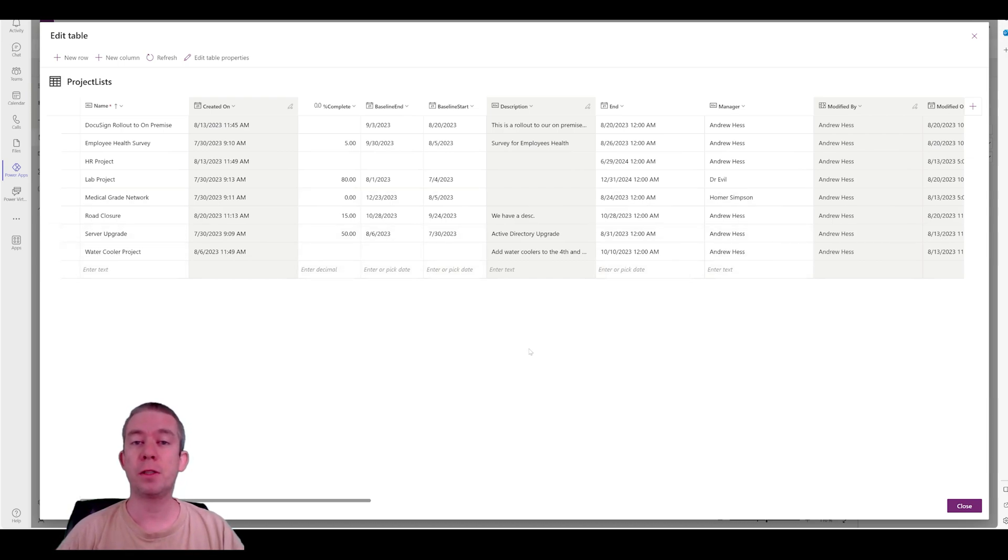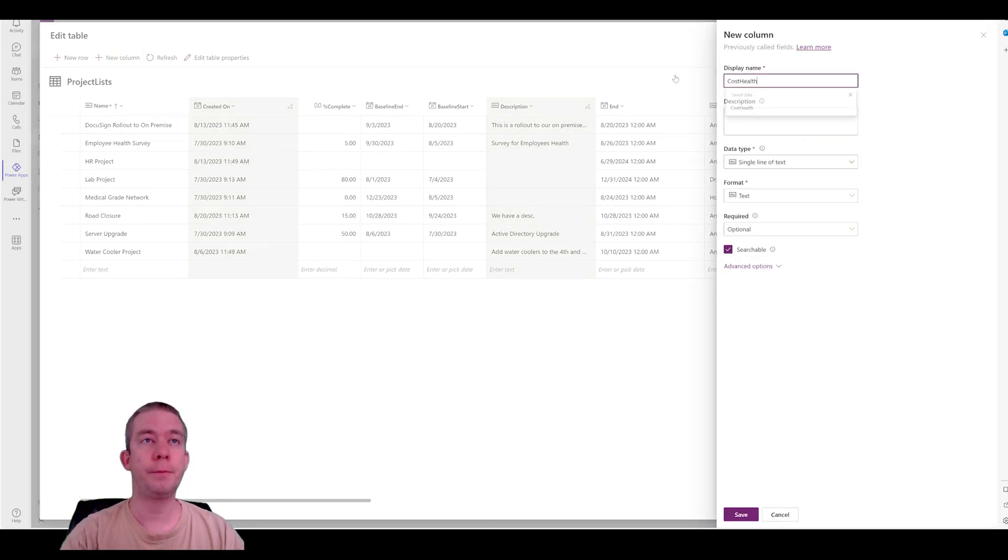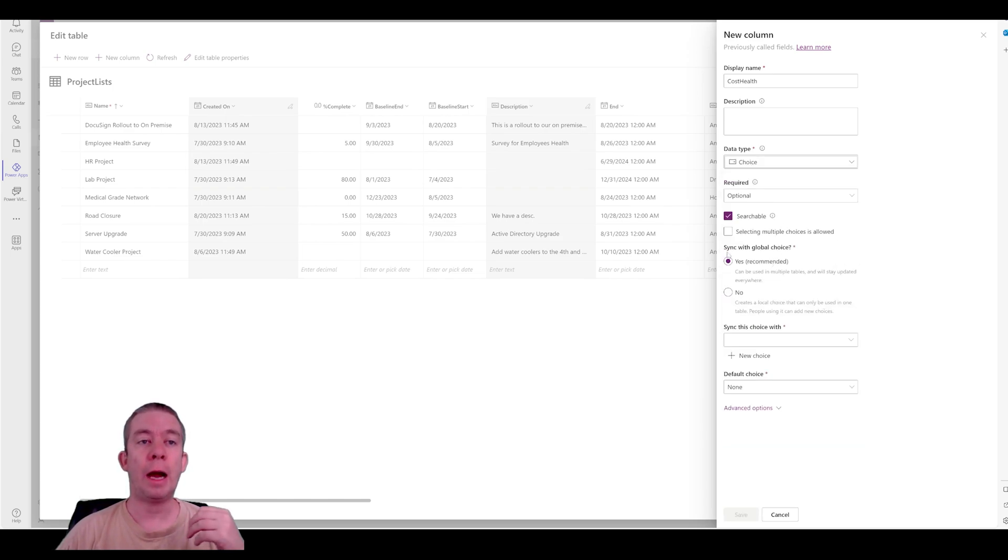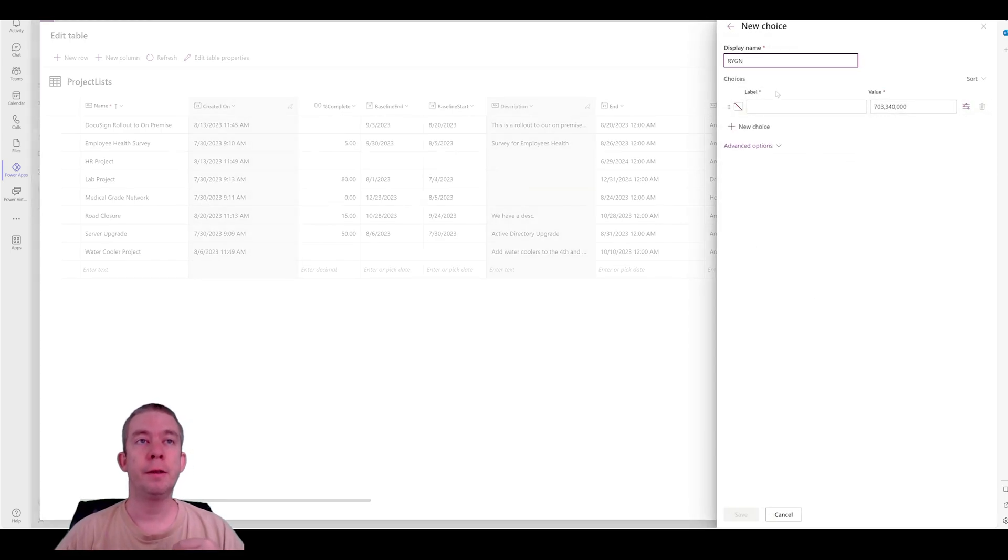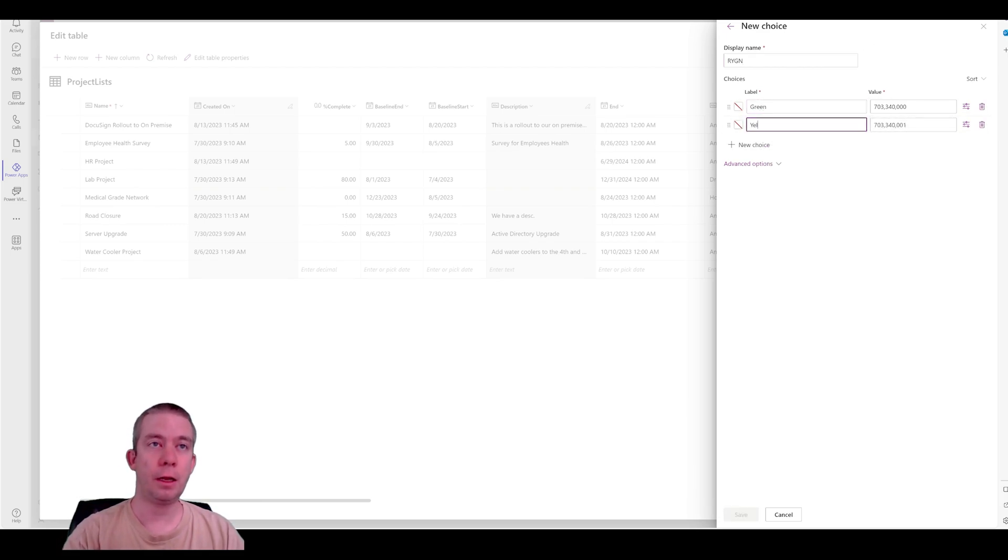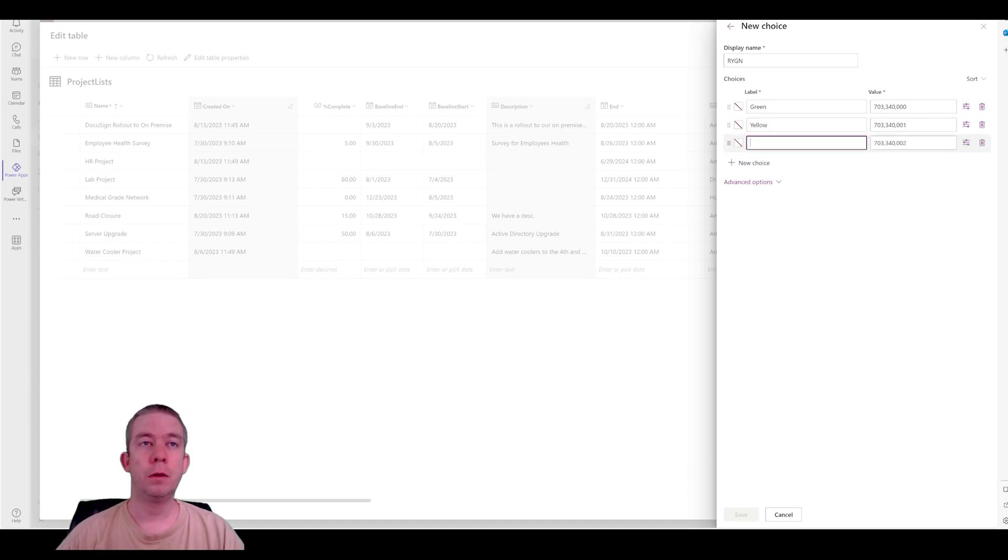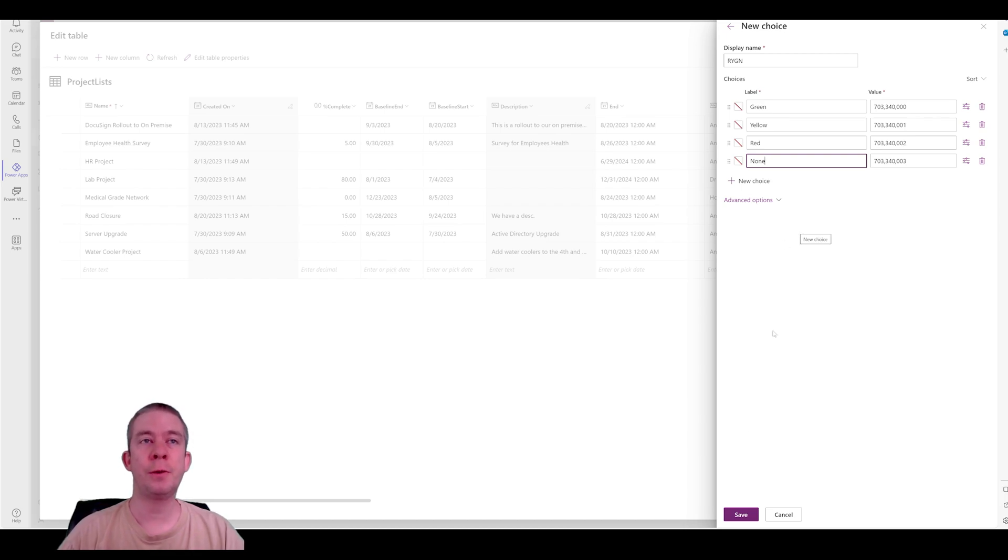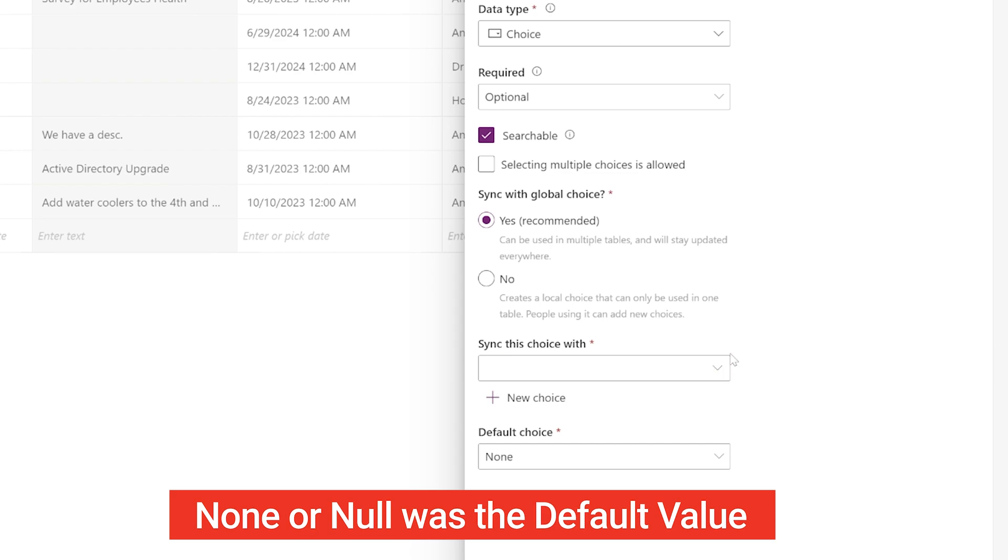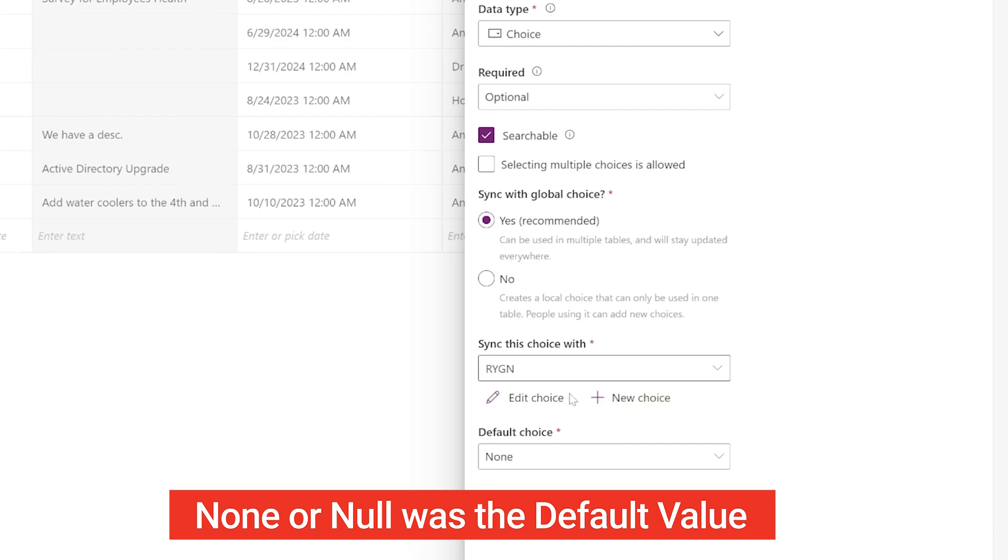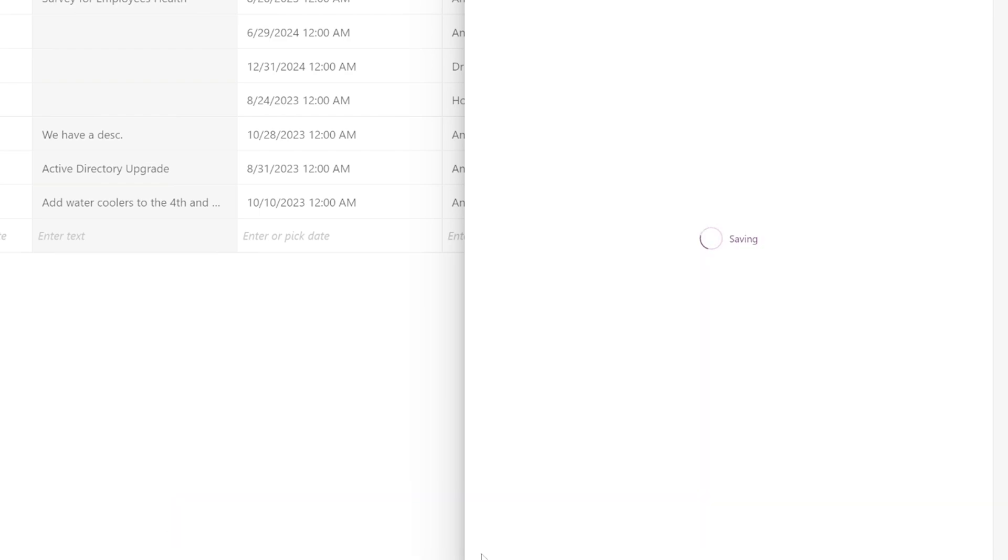So I'm going to start off by creating a couple new columns. I'm going to do cost health, and I'm going to choose a choice field. Now, I already created this new choice. Let me go ahead and show you. I created a new choice, and I called it red, yellow, green, or none. And so what it is is green, yellow, red, and then none. I guess you could put null there if you wanted to. And that is what I created. So now I'm going to sync my choice with that R-Y-G-N. And this is Dataverse for Teams. This is how you create a choice field in Dataverse for Teams.